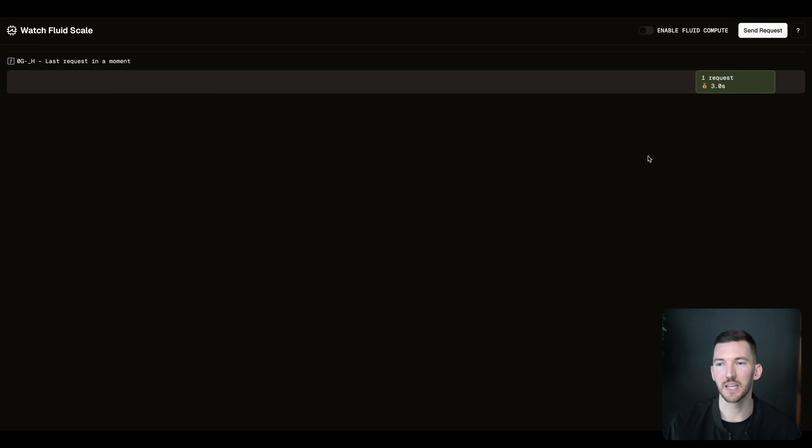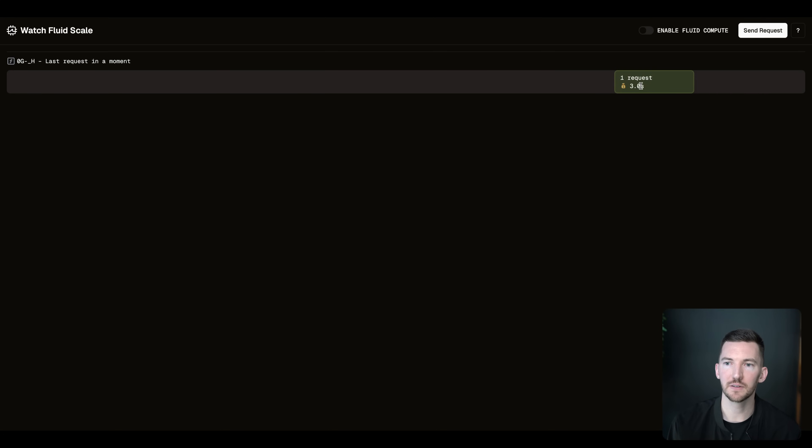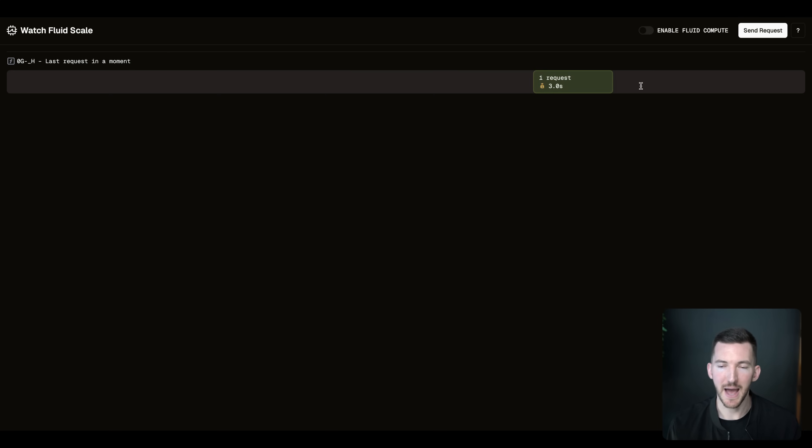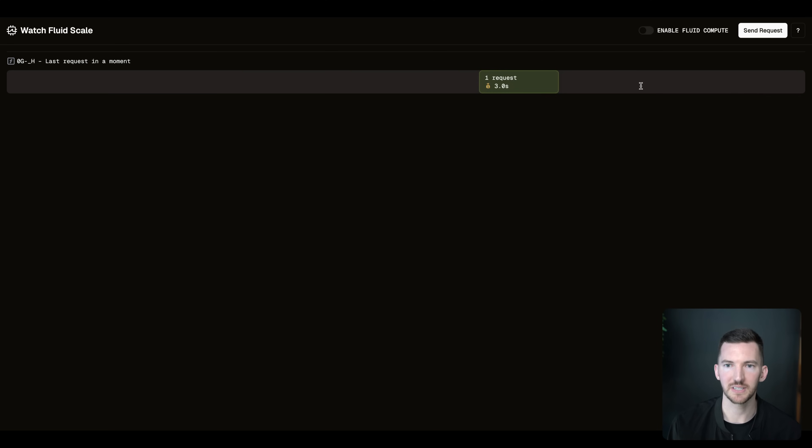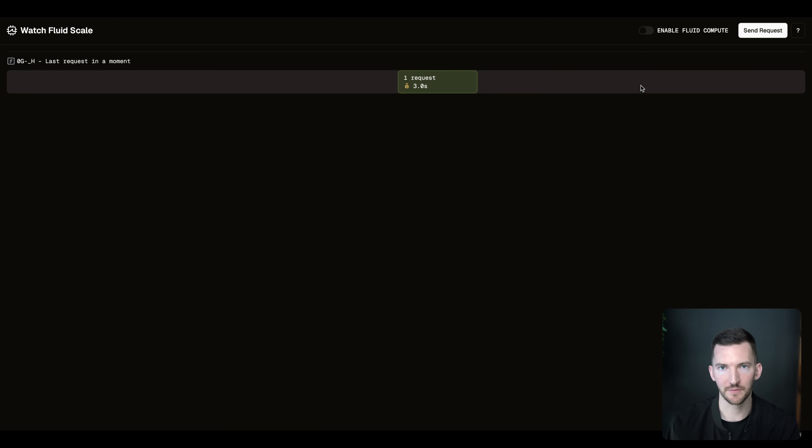We're going to start with this demo that we've made, and we're going to go with Fluid Compute off to start. I'm going to send a request to this application that's going to hit a Vercel function. That Vercel function could be talking to a database, could be talking to an AI app, but it runs for about three seconds. So one request equaled one Vercel function.